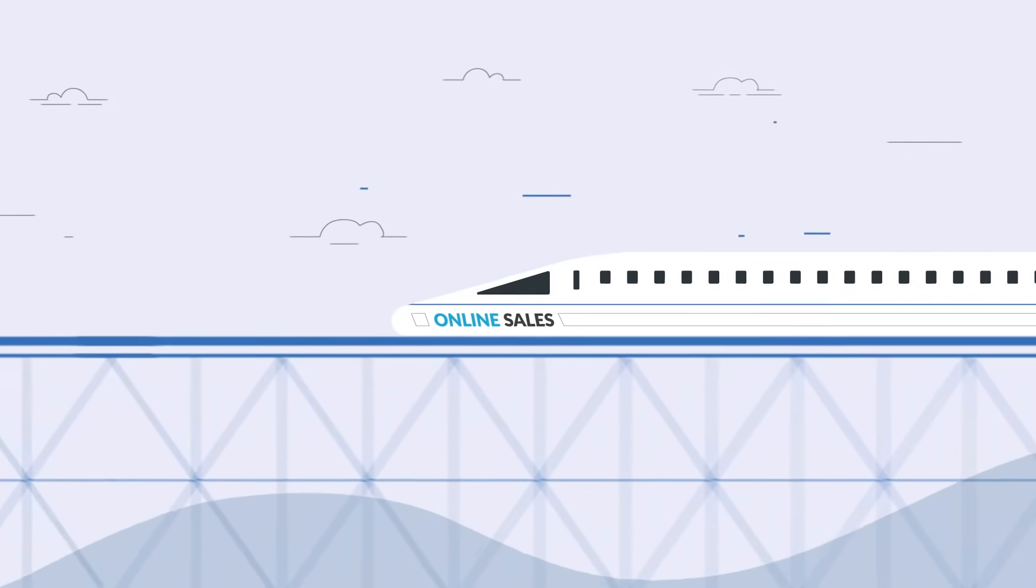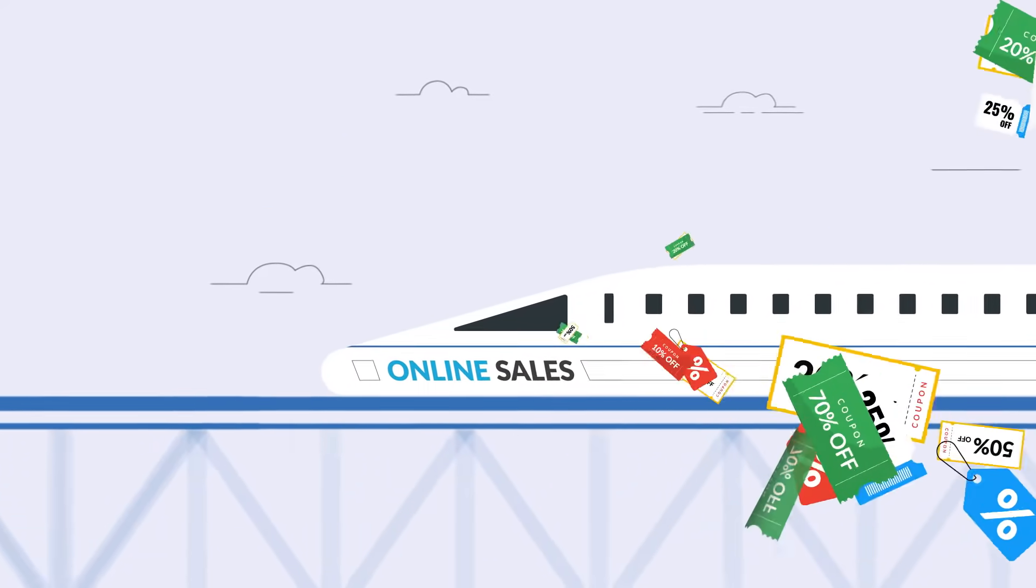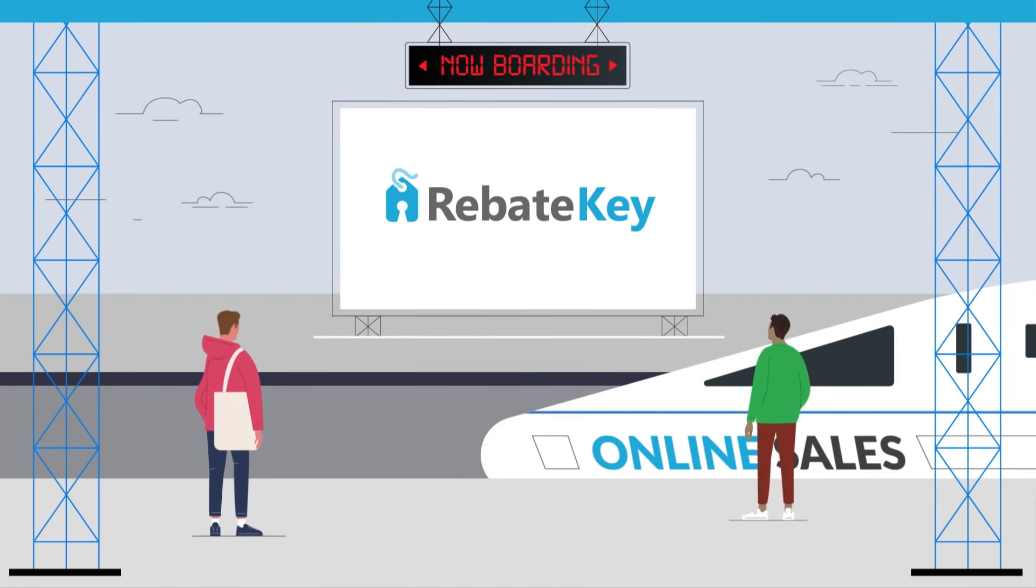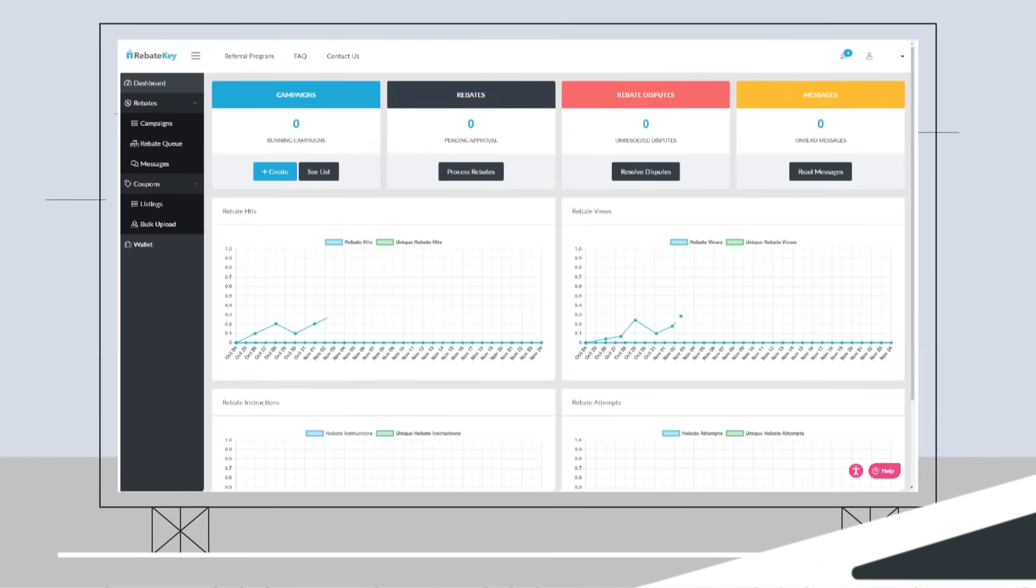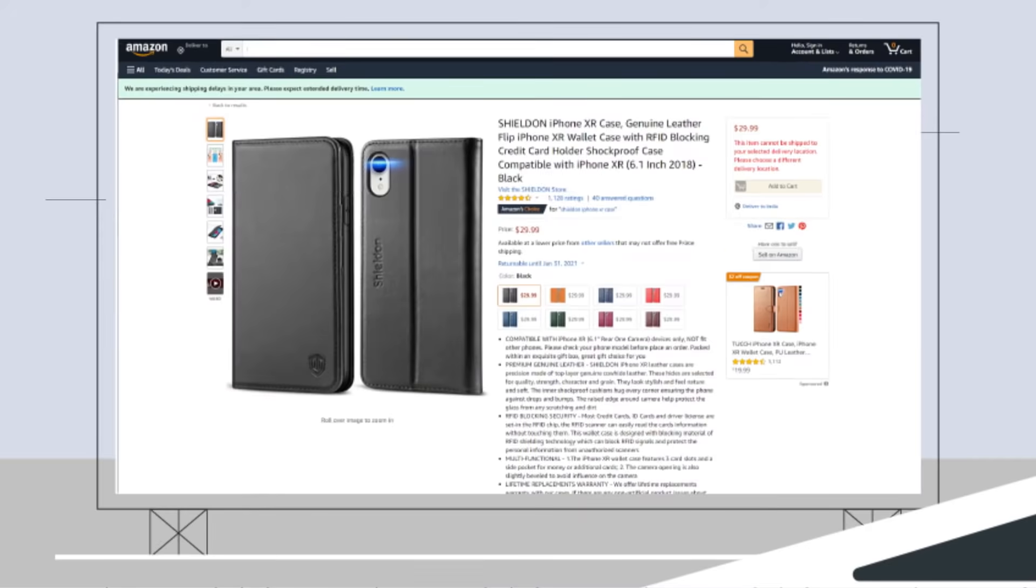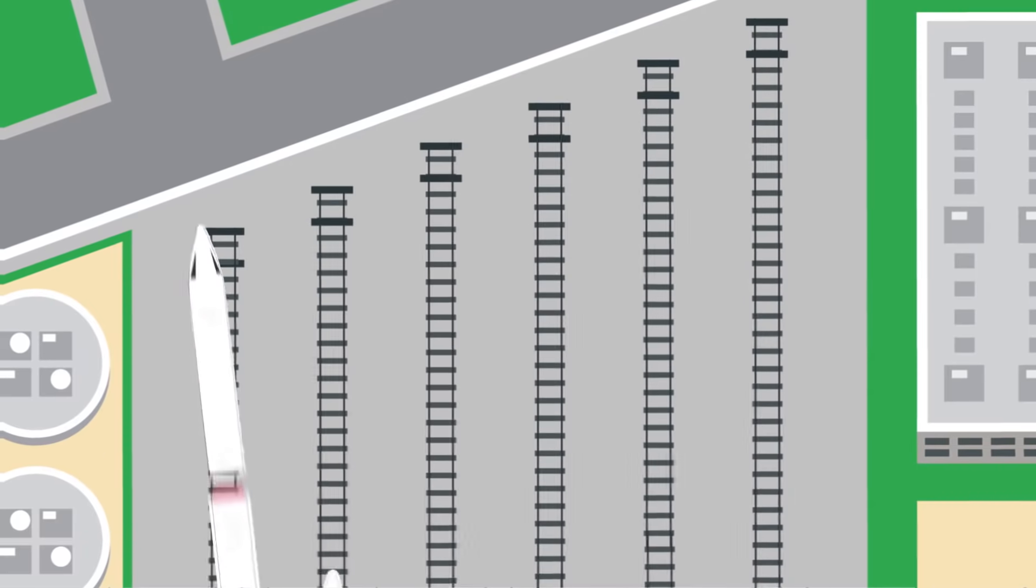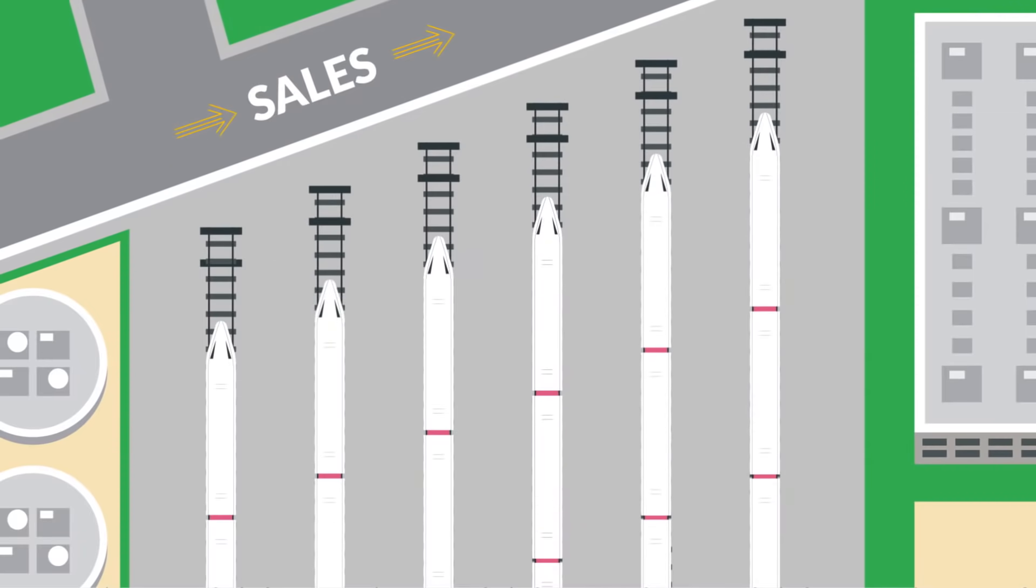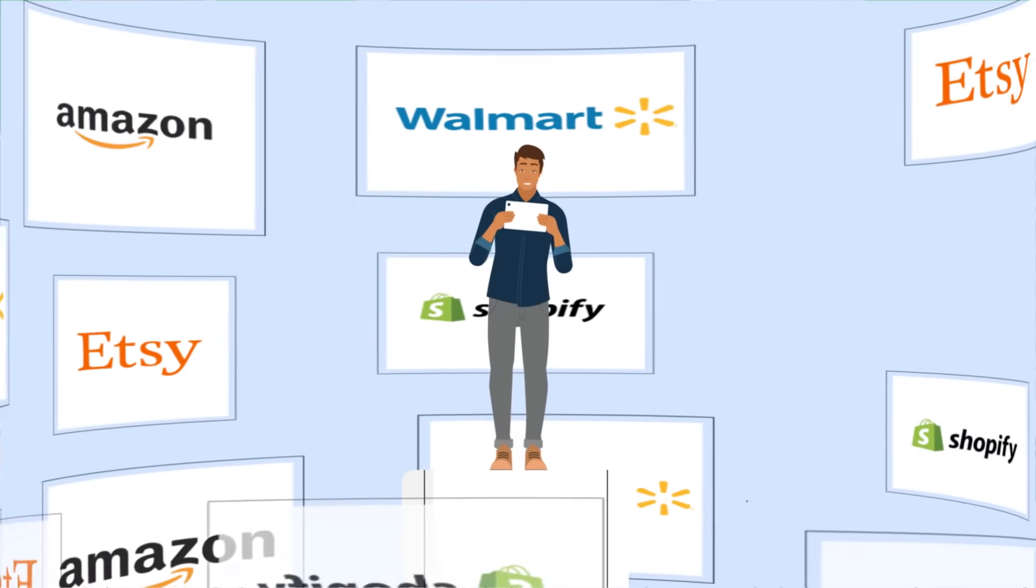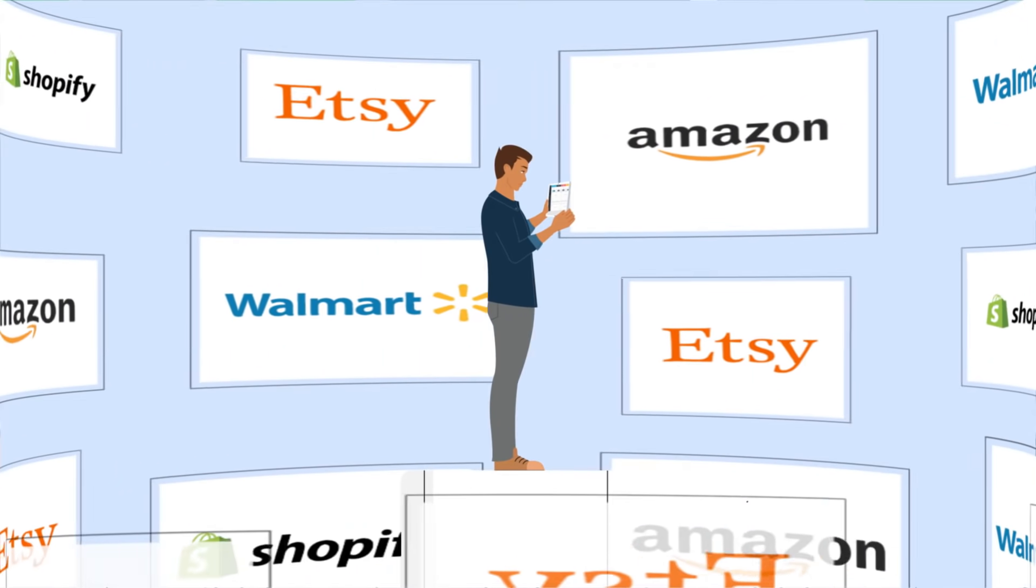RebateKey supercharges your online sales with cashback rebates and coupons. Our exclusive rebates drive full-price purchases that boost your sales and rankings on marketplaces like Amazon,